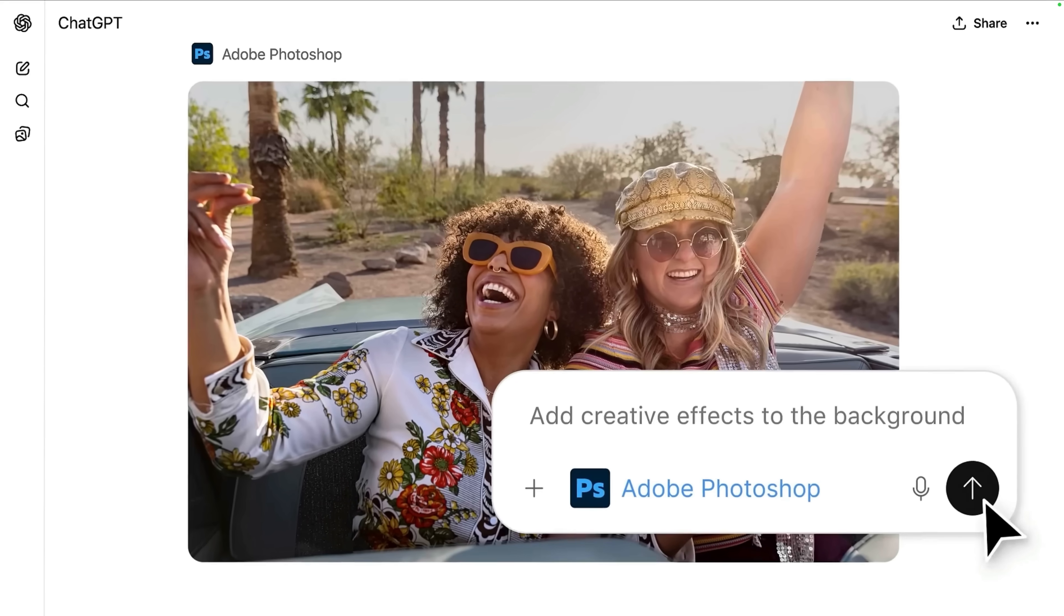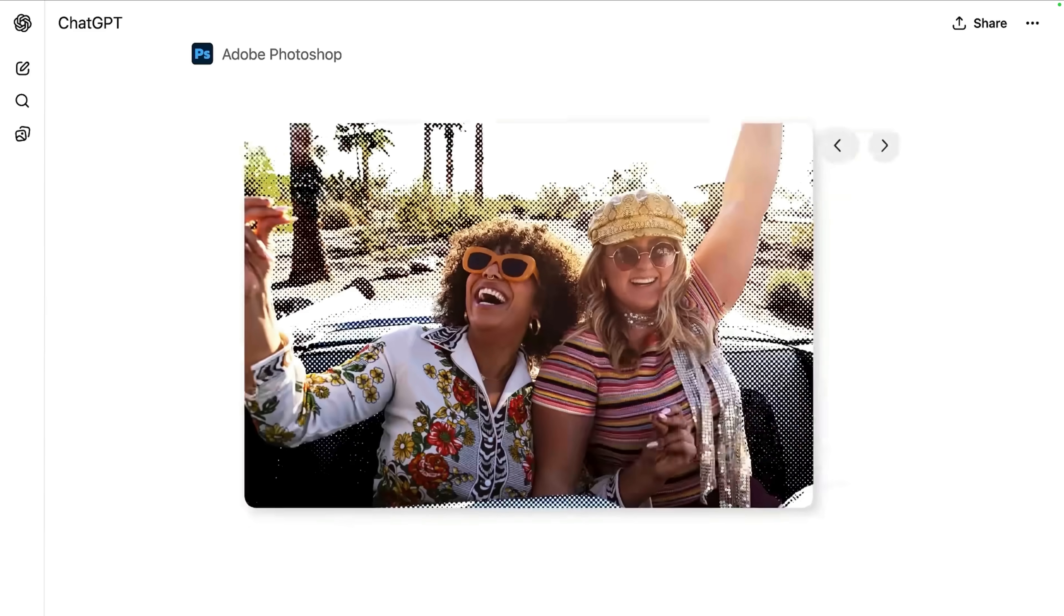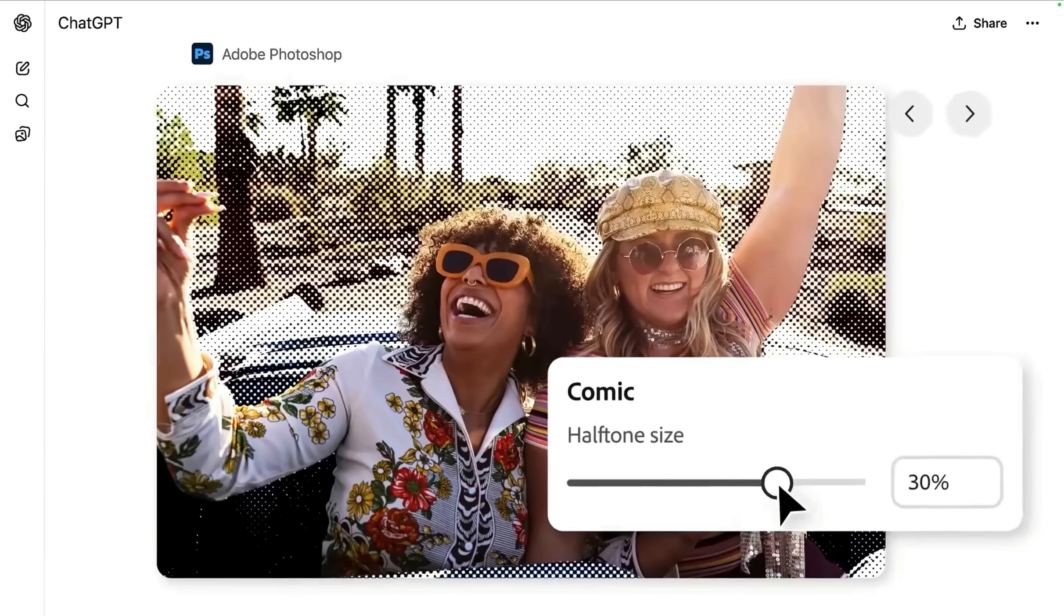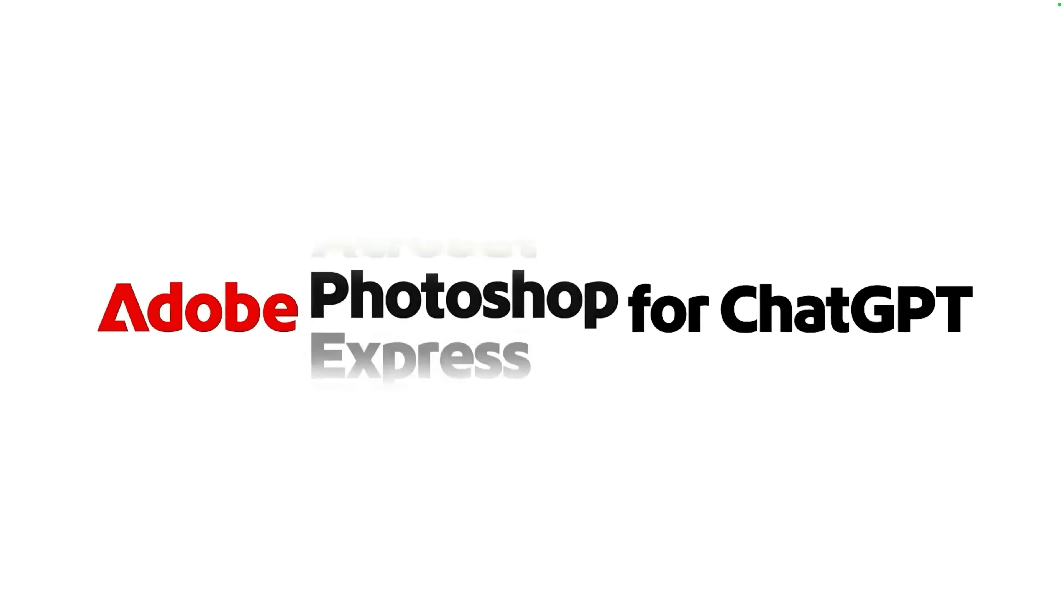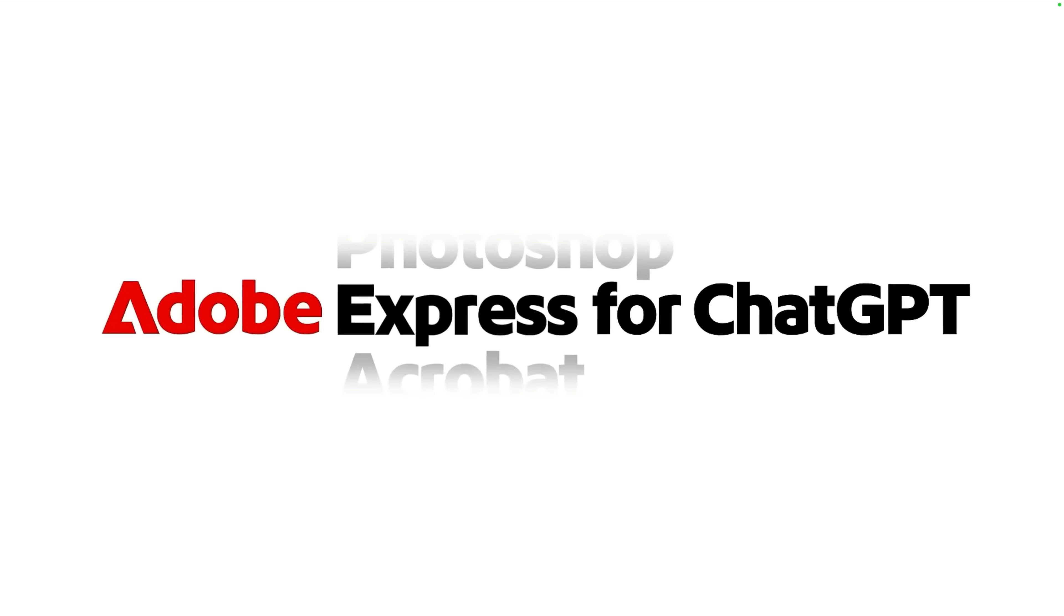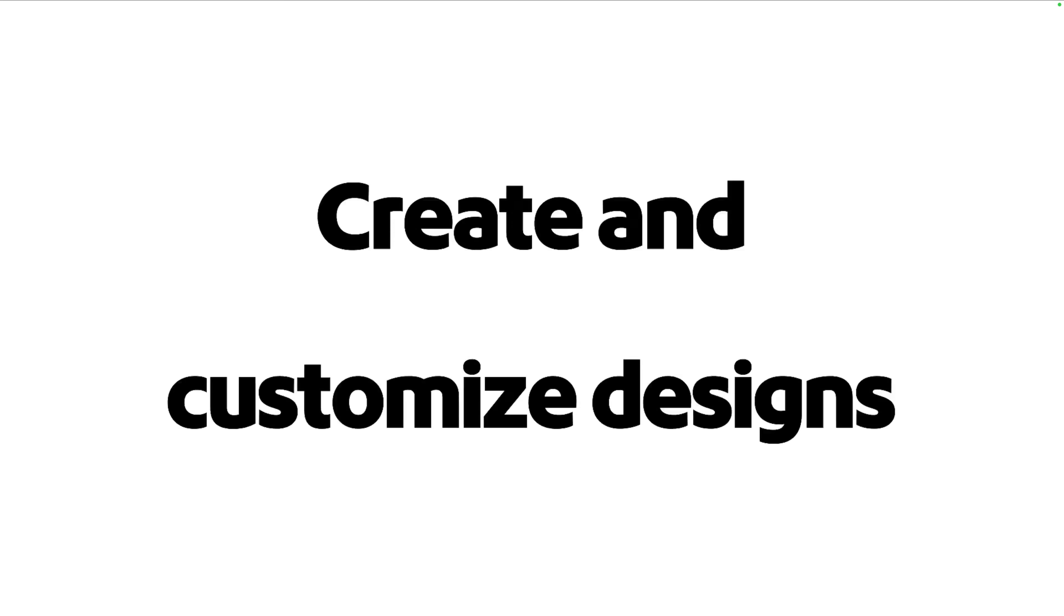But here's the catch. The heavy lifting is still reserved for the full applications. This ChatGPT version is essentially a lightweight editor. You don't get the granular control or premium features that the full desktop versions give.